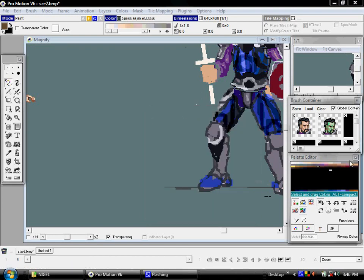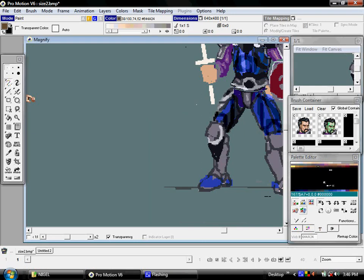Now for some of the more sophisticated palette manipulation. As you can see, I'm still in this little hammer tab here, the tool set specifically for moving parts of the palette around.